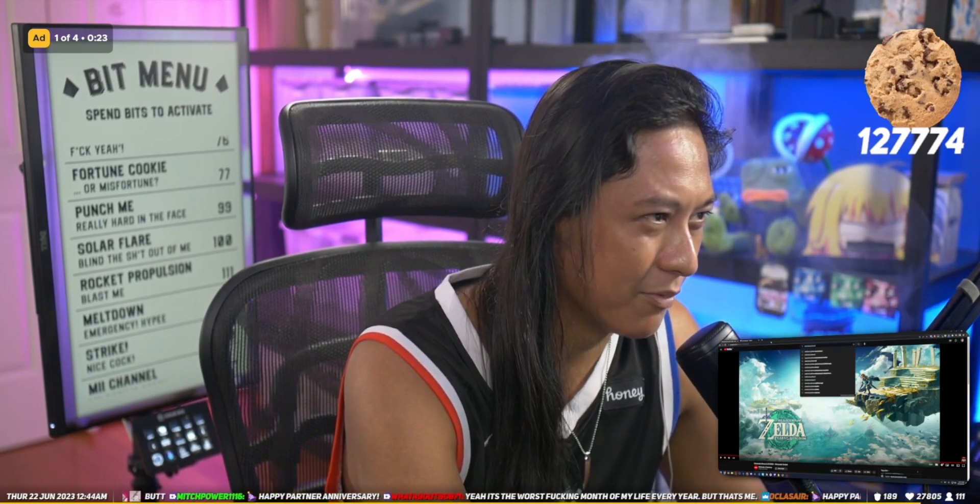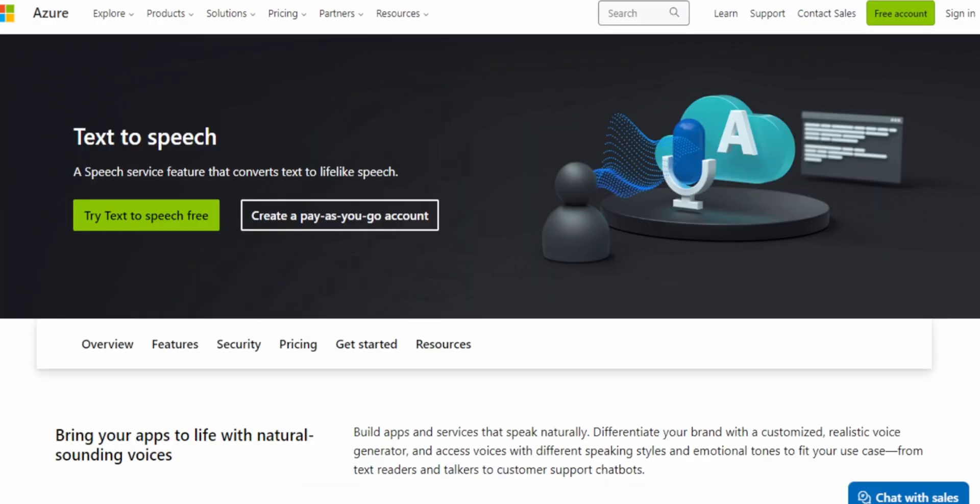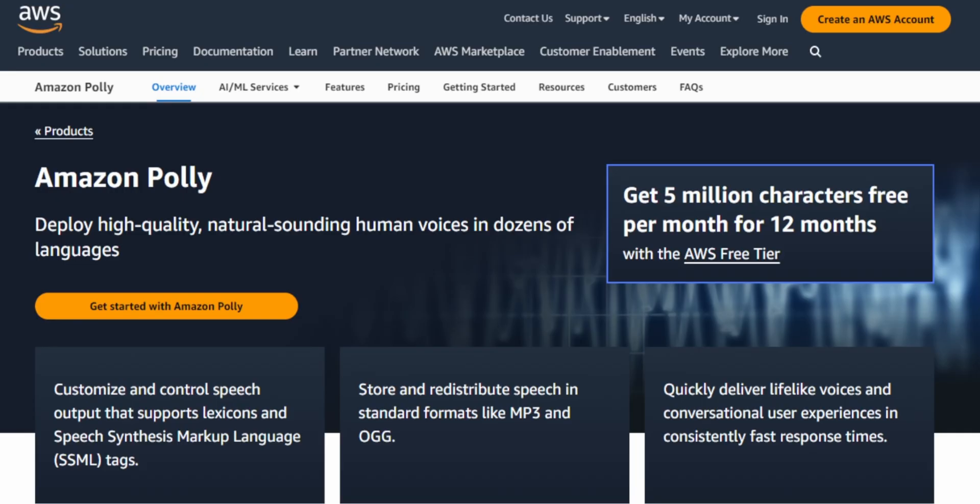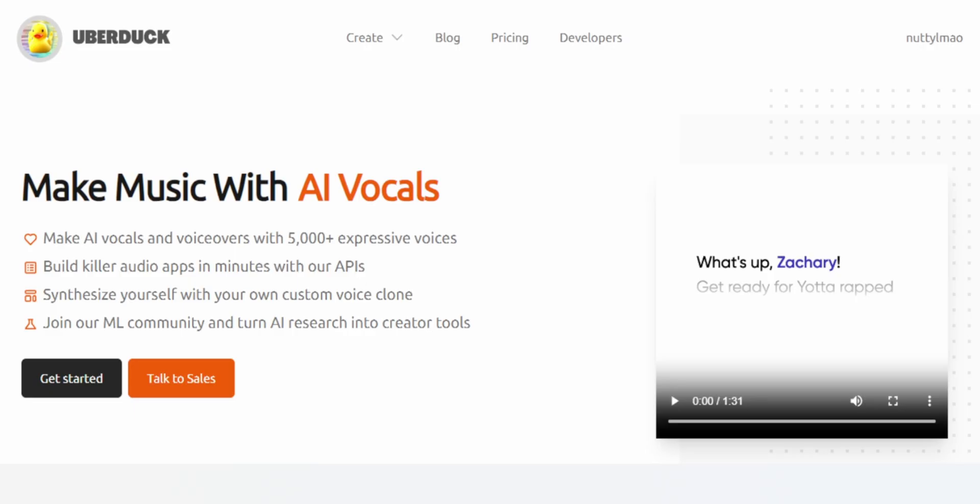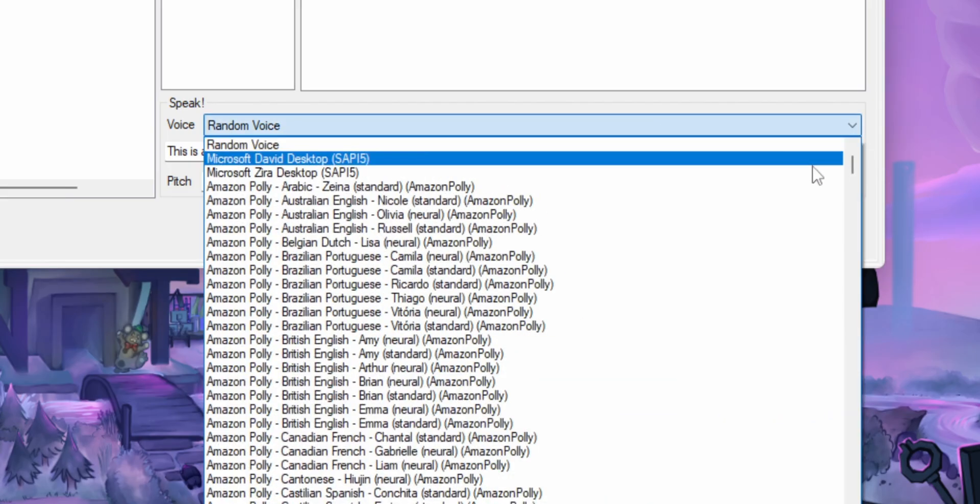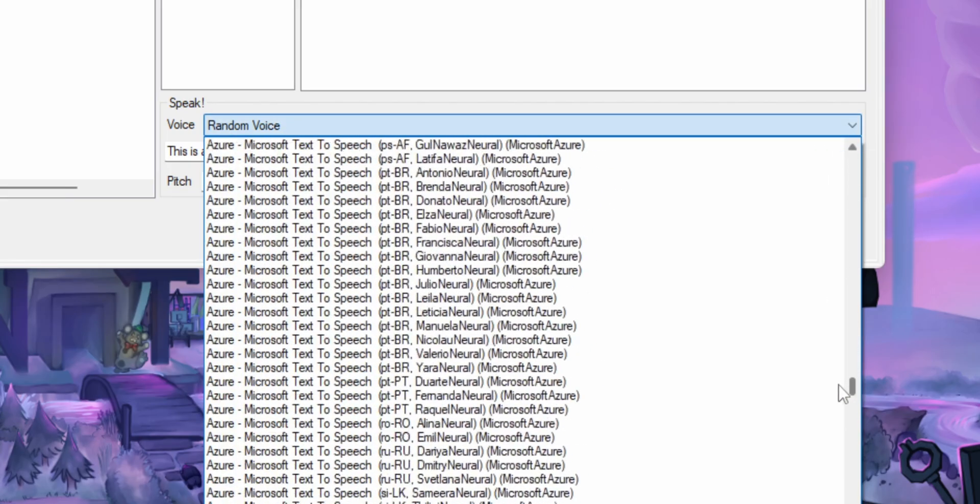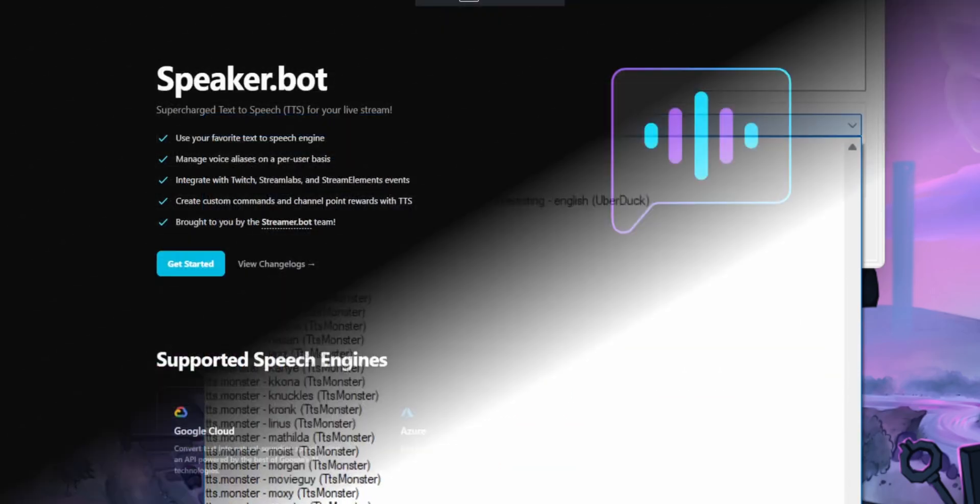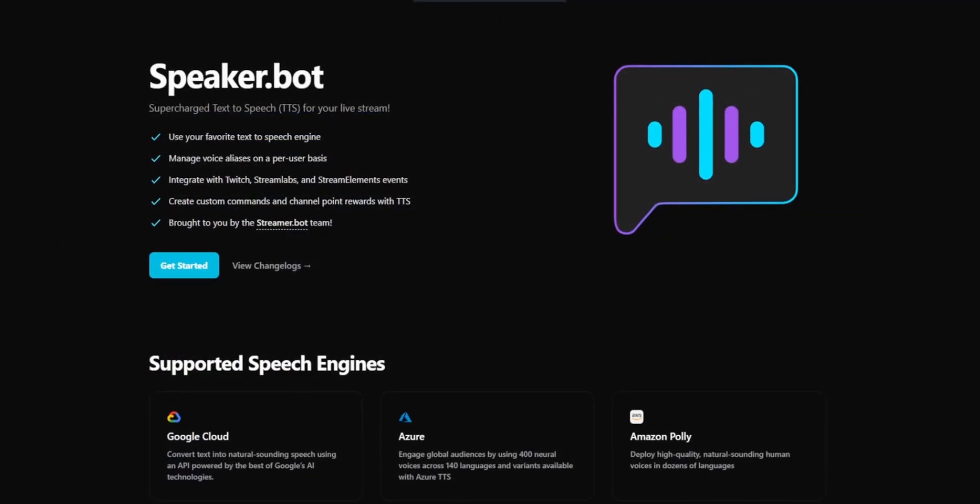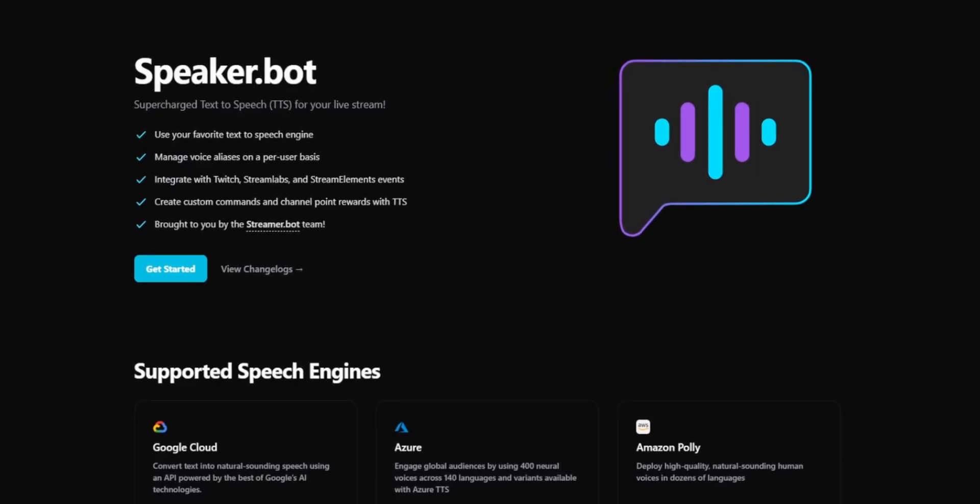And this program rolls together all of the major speech engines like Google, Microsoft, Amazon, and more. And so you end up with a massive library of voices to choose from. It's called SpeakerBot, made by the same people that made StreamerBot.